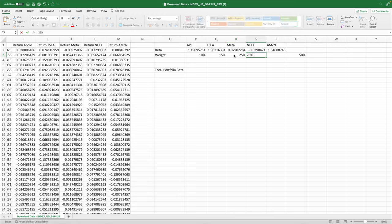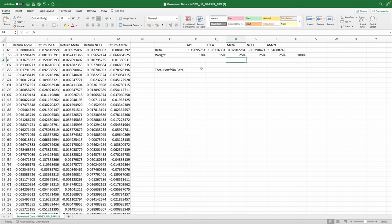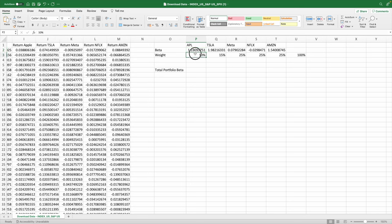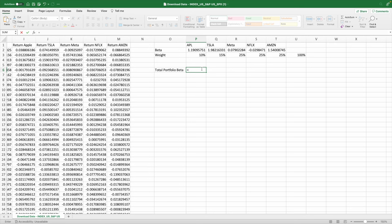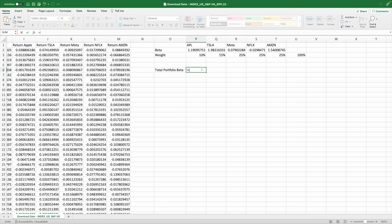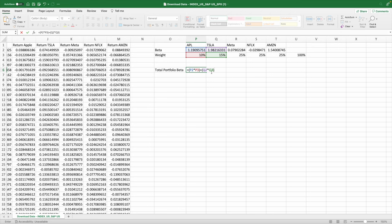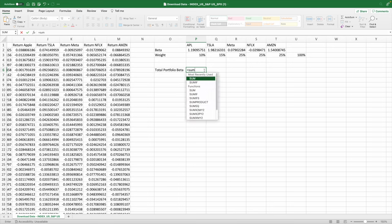So to calculate the total portfolio beta it's basically going to be the beta of the stock times the weight plus the Tesla plus the rest. So that's going to be quite some work. So it's going to be adding up this one times this one plus my beta of Tesla times weights and it's just going to really take some time. What you can do is there's a formula called SUMPRODUCT and what this formula does is you select your first values and you select your second that you want them to be multiplied.